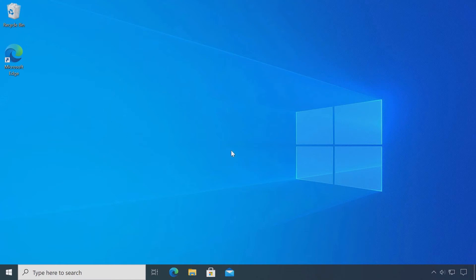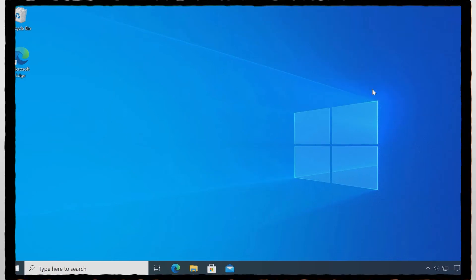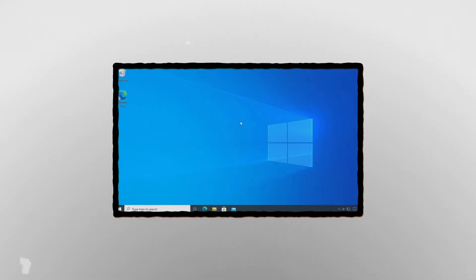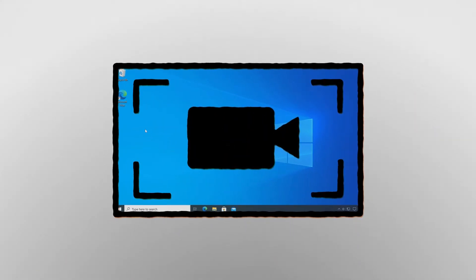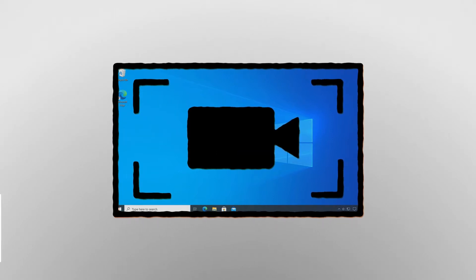If you want to record your screen in Windows 10, let's not waste time, here are 3 ways to do it for free.